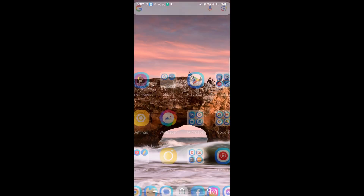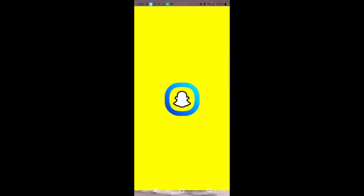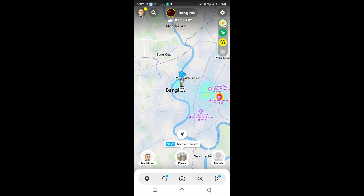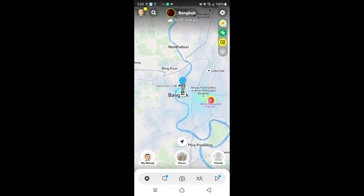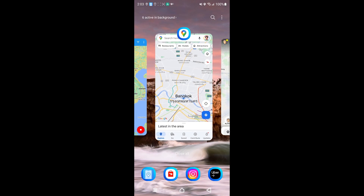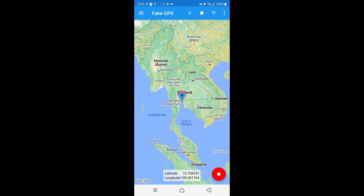If I go to Snapchat, it also shows that I'm in Bangkok, Thailand. Just to let you know, this app costs nothing and is easy to use, but the type of connection it provides is not very stable, so you might get caught because there's always a possibility of a connection drop. Apart from that, you can't use this app to fake your live or real-time location on Android.